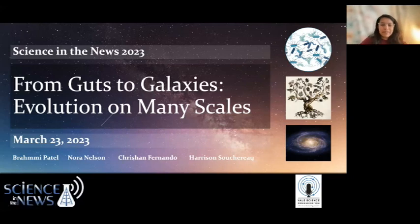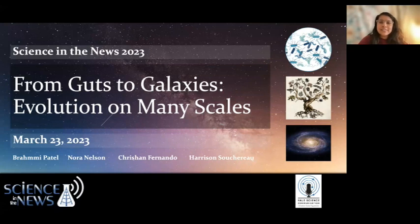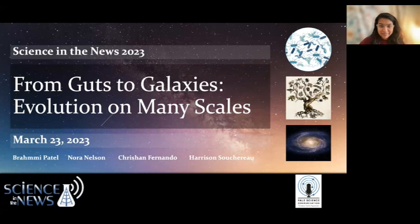Thank you to Danbury Library for having us. Welcome everyone. We are part of Yale Science in the News and we give a series of talks every month. Today we're going to be presenting on 'From Guts to Galaxies: Evolution on Many Scales.'